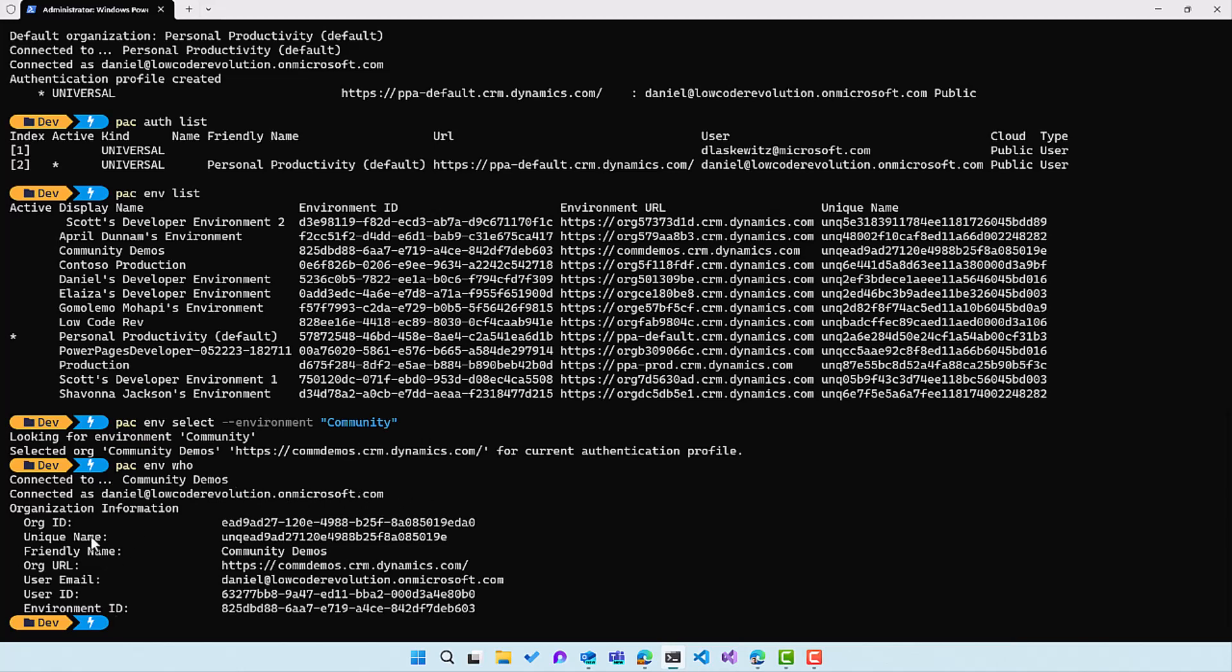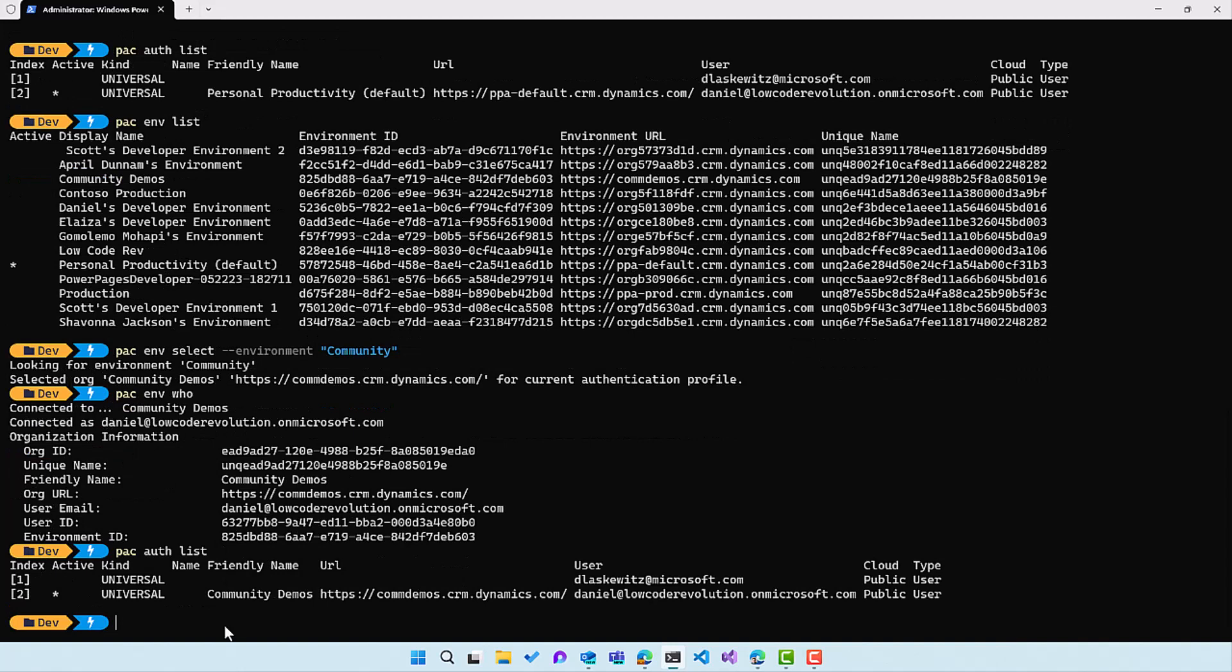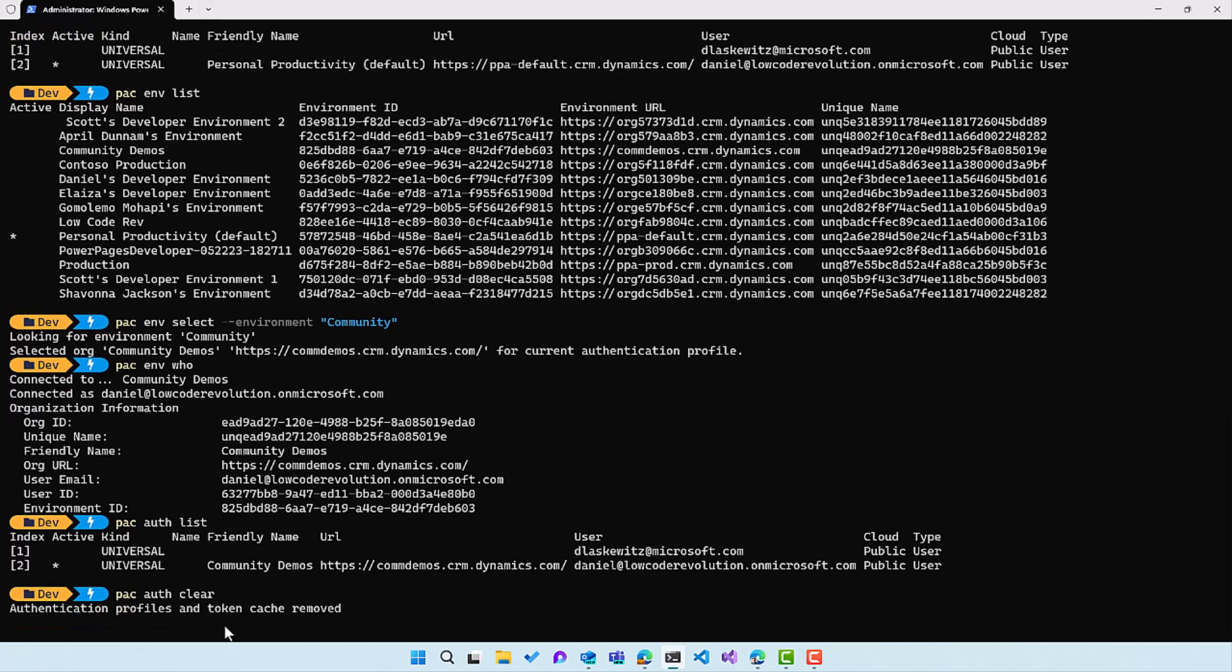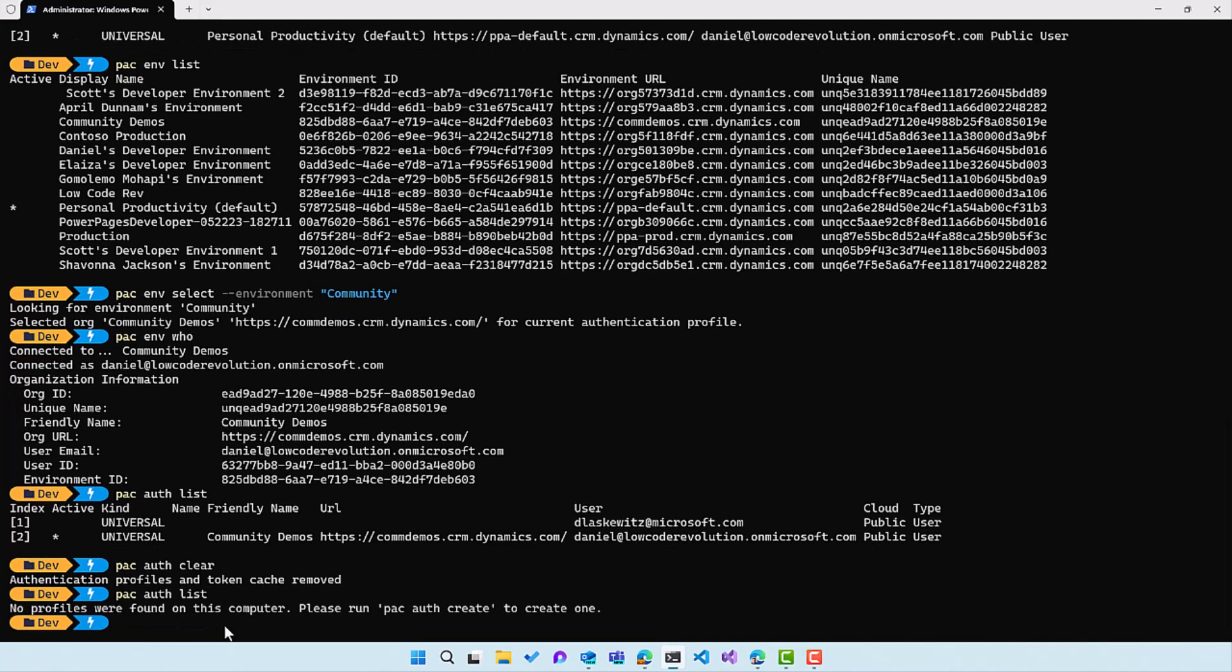So you can see a whole bunch of interesting things. What I also want to do is I want to show you how you can do this at once, because now we connected to the auth profile and then we listed the environment and then we switched to the environment. Let's remove all the auth profiles. So I'm going to use pac auth clear and that will remove all the different authentication profiles. So when I run pac auth list again, it should return no profiles. And that's the case.